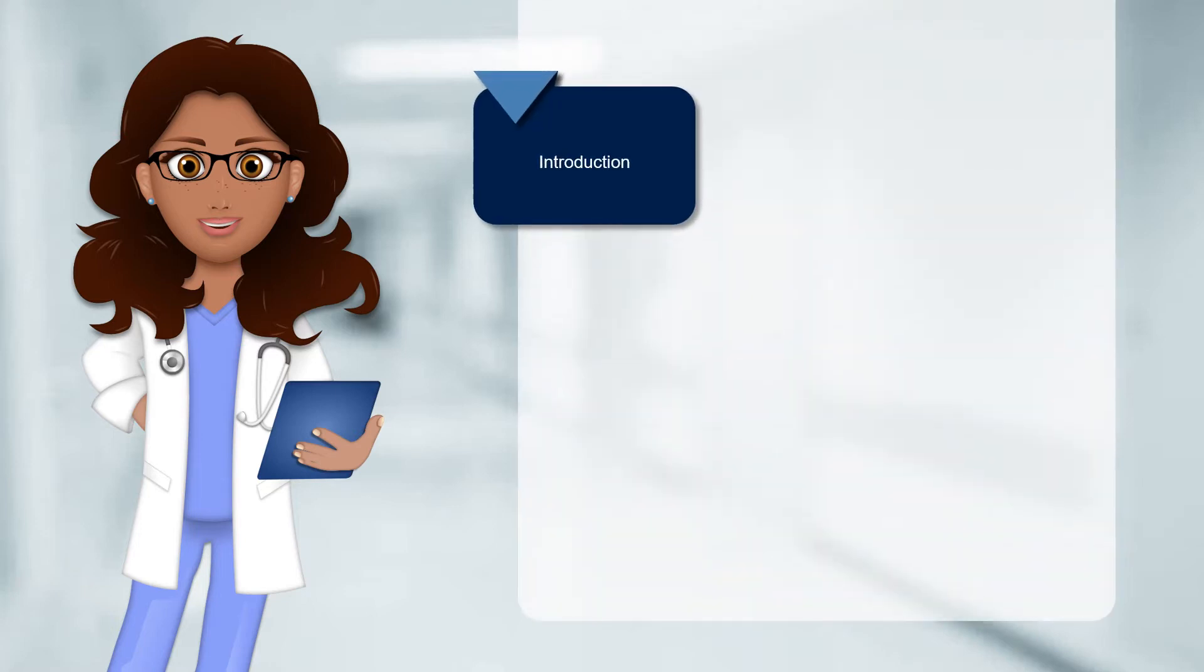You are currently watching the introduction video. In this video we will explain how the whole course works and what you need to do in order to complete it.